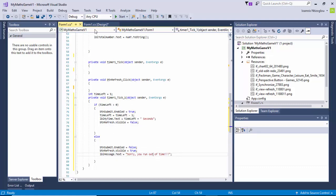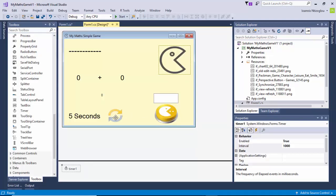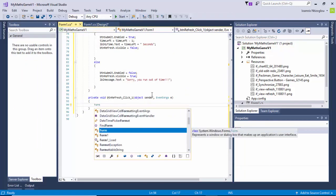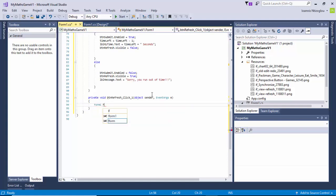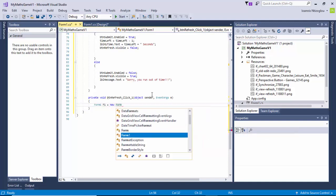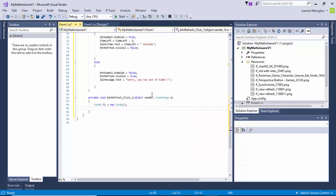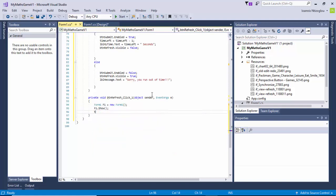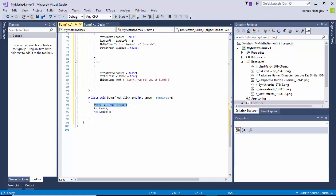The next thing I need to do is double-click on the refresh button. My form is called Form1, so I'm going to say: Form1 f1 equals new Form1(), then f1.Show(), then this.Hide(). So by doing this, when you click on the refresh button the current form will hide, a new instance of the same form will be created and shown.